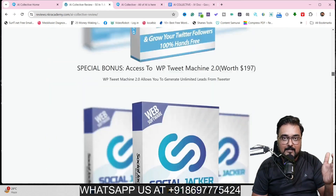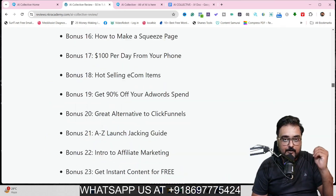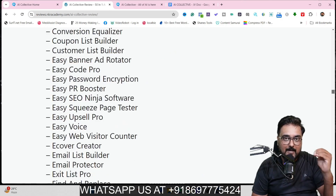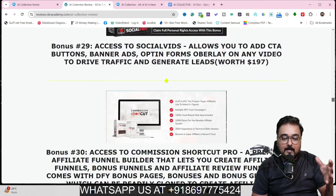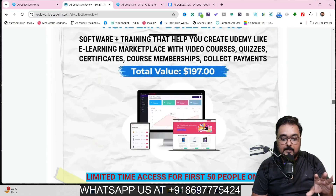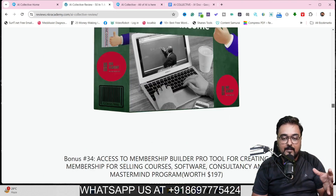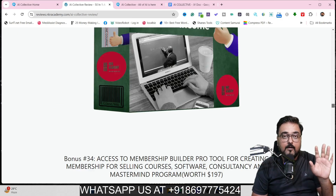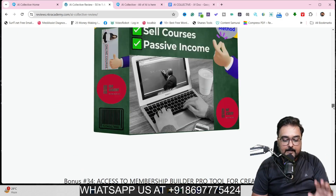I've also covered you in traffic software, graphic software, and video marketing software. I've given you done-for-you websites you can readily install for clients and make money, resellable softwares, a membership site builder, a funnel builder, and an academy site builder — all of that even if you decide to purchase only the front-end of AI Collective, which costs a one-time payment of only $37.